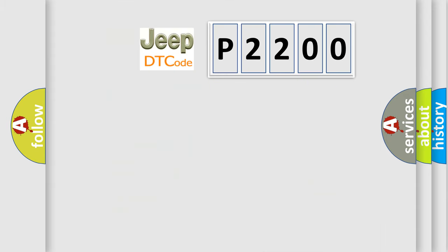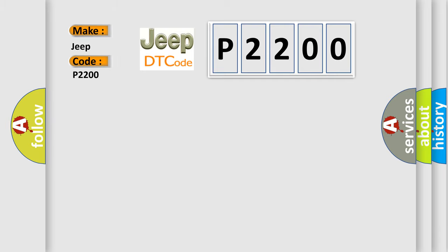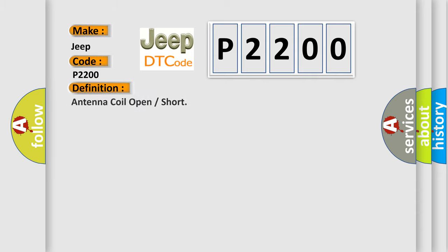So, what does the diagnostic trouble code P2200 interpret specifically for Jeep car manufacturers? The basic definition is antenna coil open or short. And now this is a short description of this DTC code.